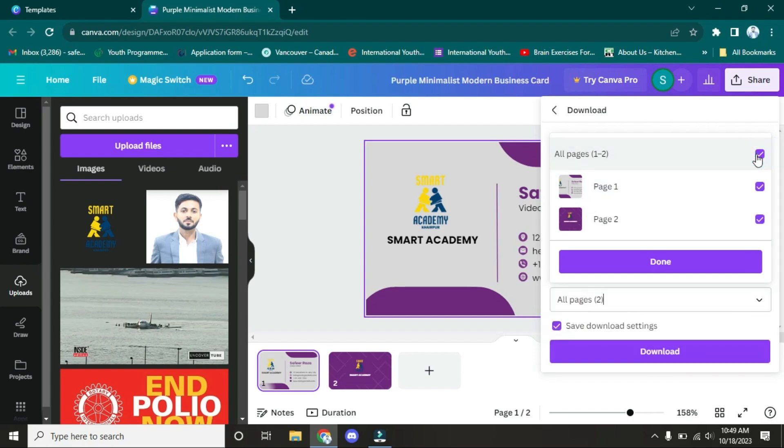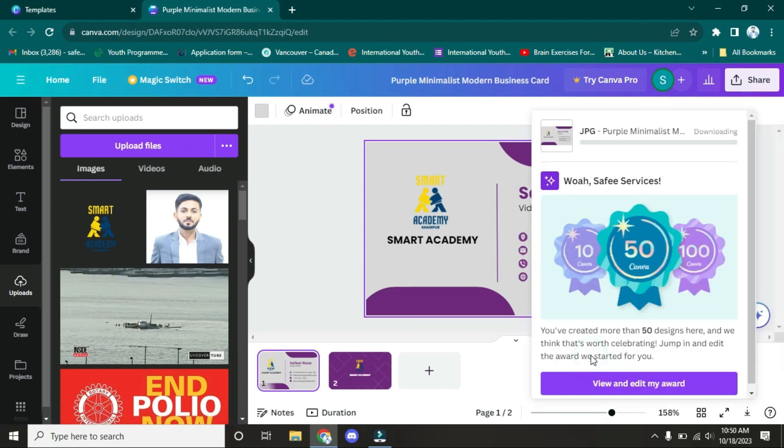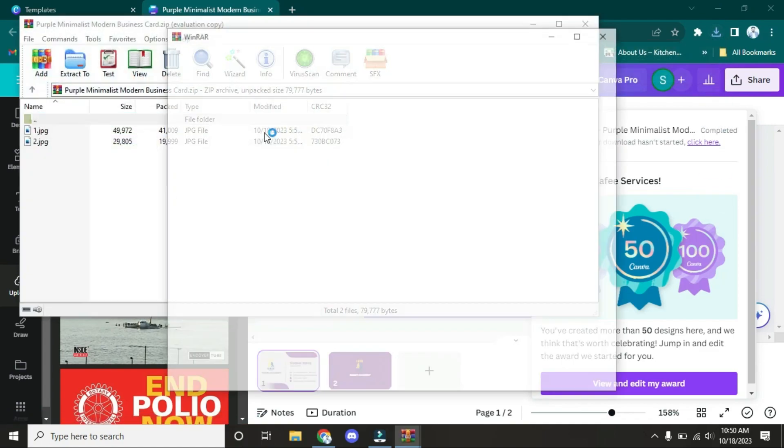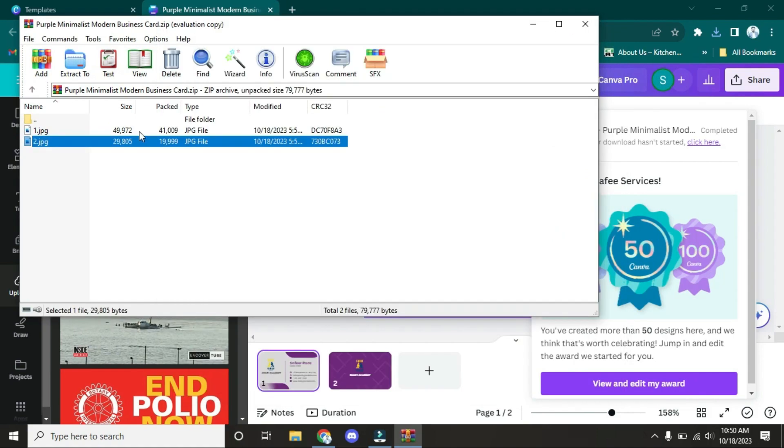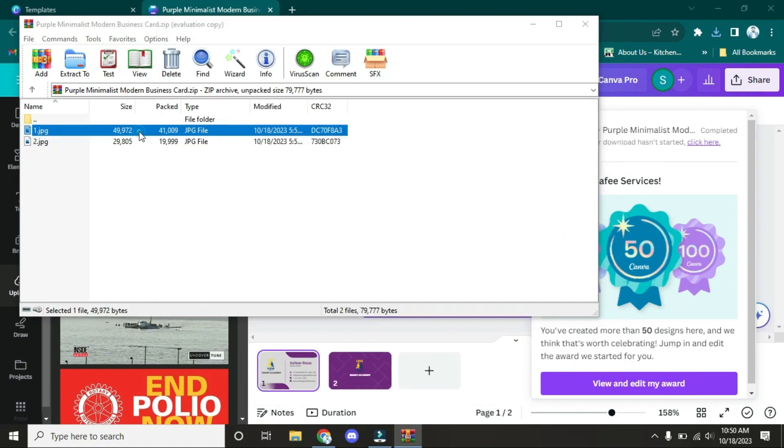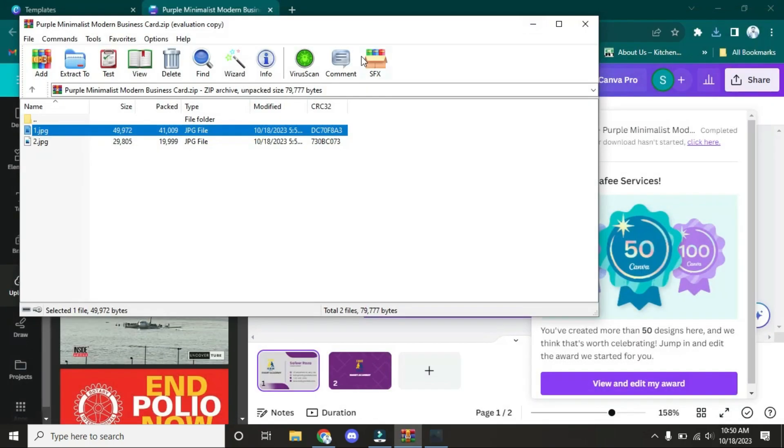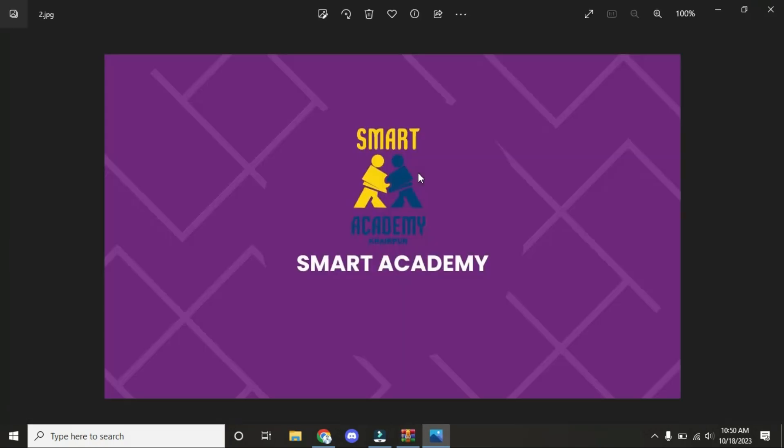Now you have to click on Download. As you can see, our pictures are downloaded. Now click on it. This is the front of our business card. As you can see, all information is here, and this is the back of our business card.